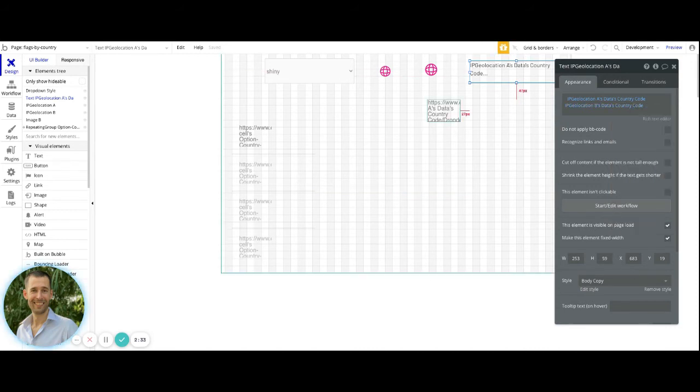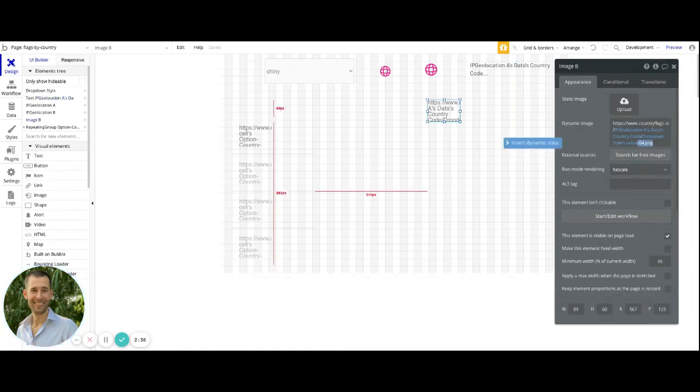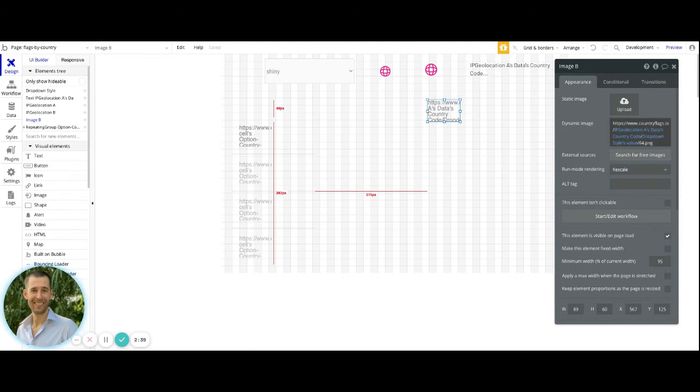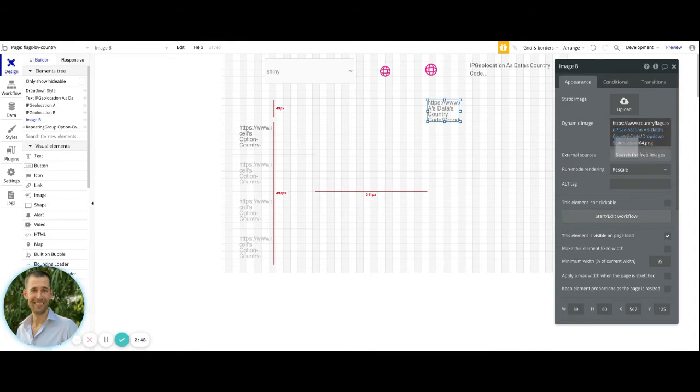Inside of the image element, to be able to do this in such a way that it's dynamic, we are taking the static value that we have here for the countryflags.io, and then after the backslash we're using that dynamic expression to get the IP Geolocation's data's country code.